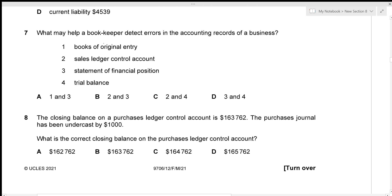What may help a bookkeeper detect errors? Books of original entry are the first entries — we can't easily detect mistakes there. The sales ledger control account can detect errors if its balance doesn't equal the sales ledger balance — correct. The statement of financial position always balances regardless of errors — so that won't detect them. The trial balance opens a suspense account when debit and credit sides don't match, revealing errors. The correct answer is 2 and 4 — option C.